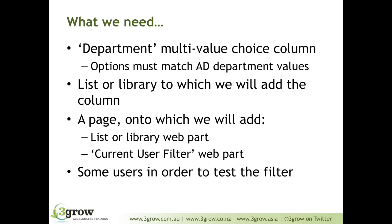We then need a list or library to which we're going to add that column. Within that library, we'll then store a series of documents with one or more department properties specified against them. What we're then going to do is create, on a new page, add a web part representing our document library. We're then going to add the current user filter web part. We'll specify the property of the current user that we want to use as a filter value, then use that to filter the document library web part. What we're then going to do is just switch to another browser so we can log in as a different user and just test that it's working.